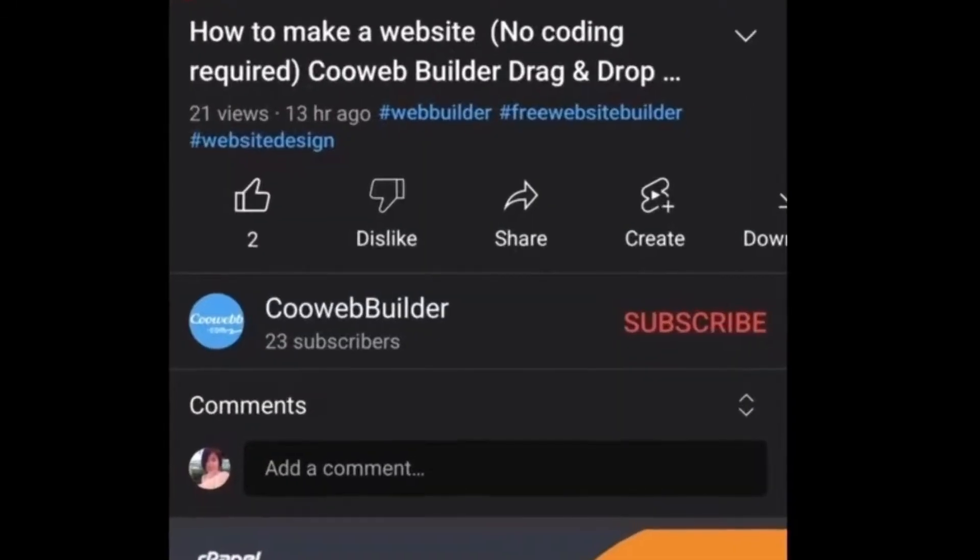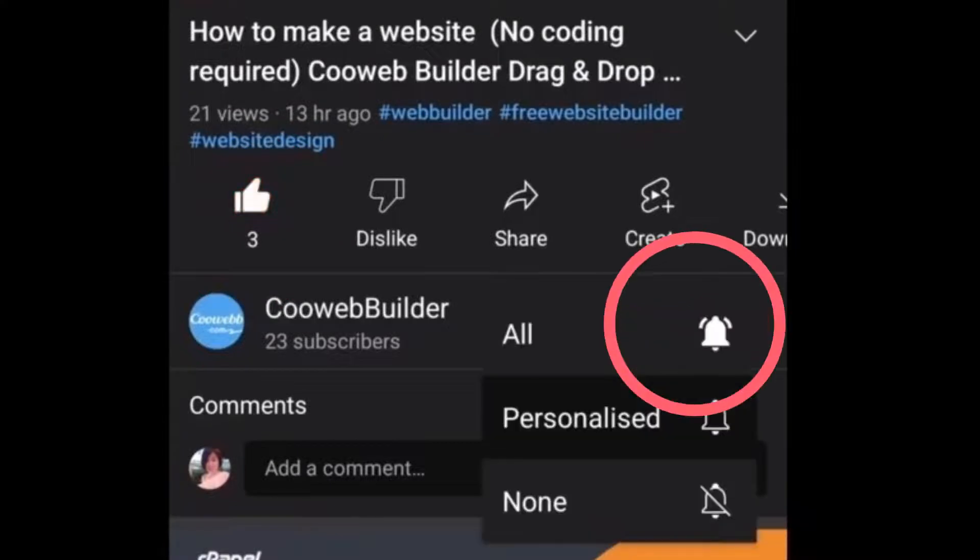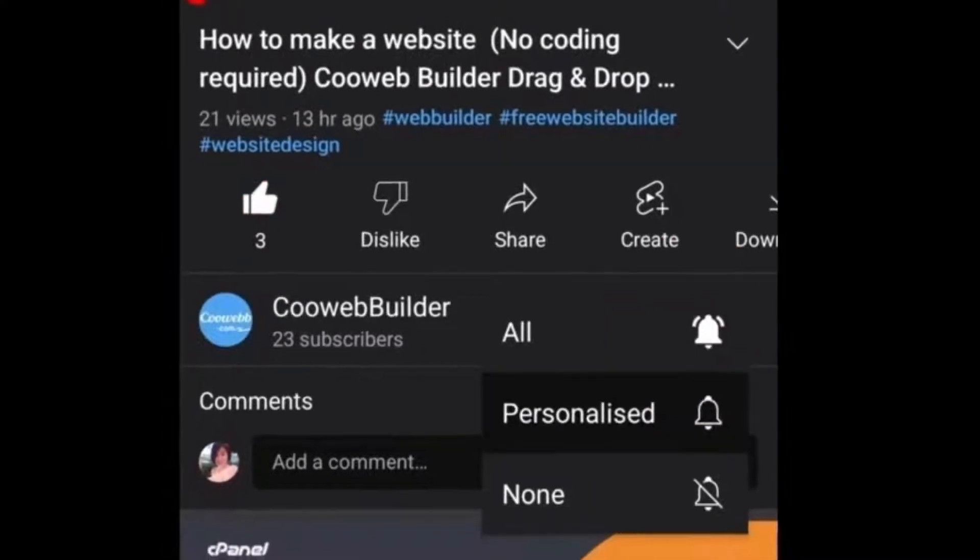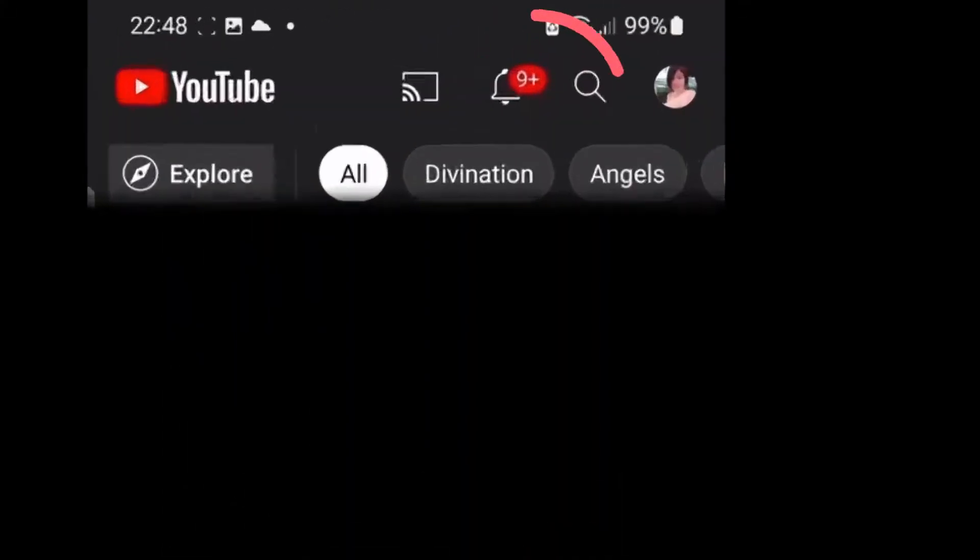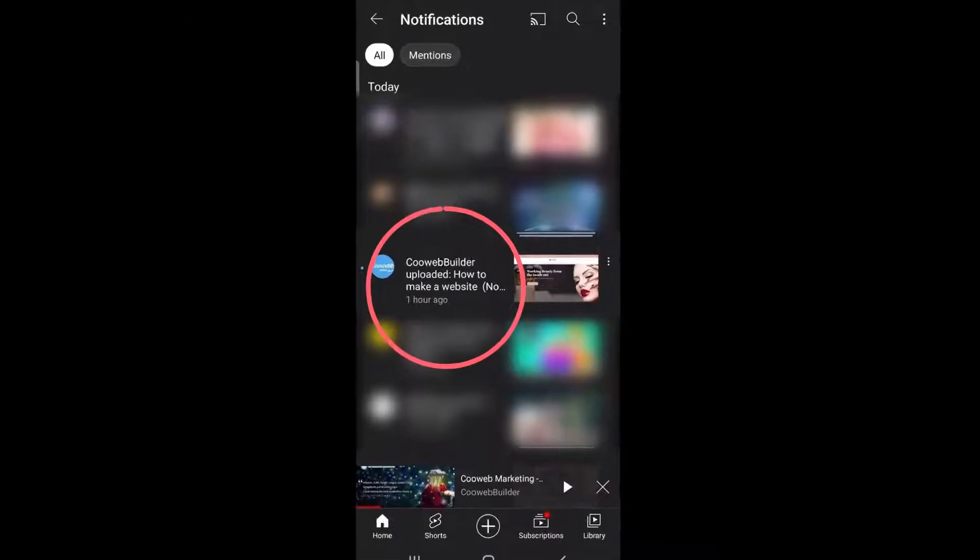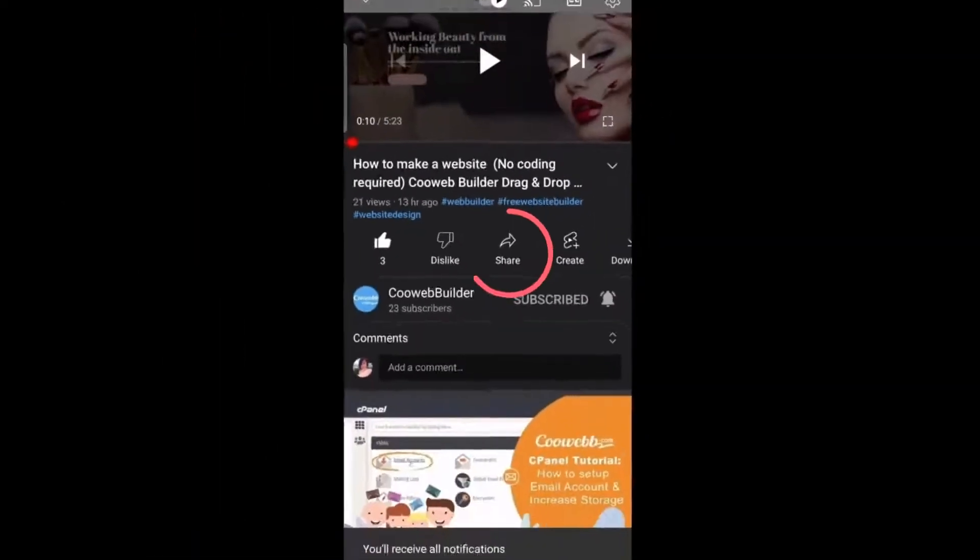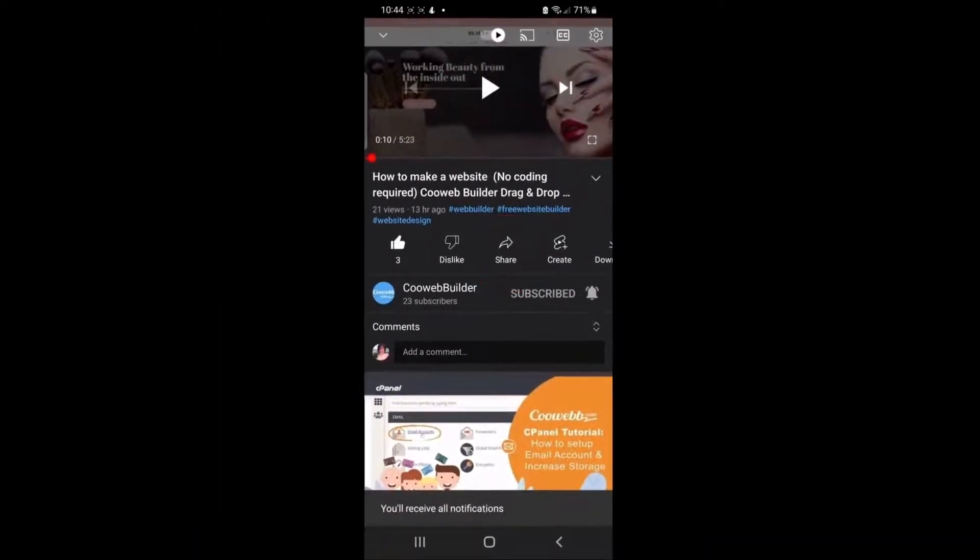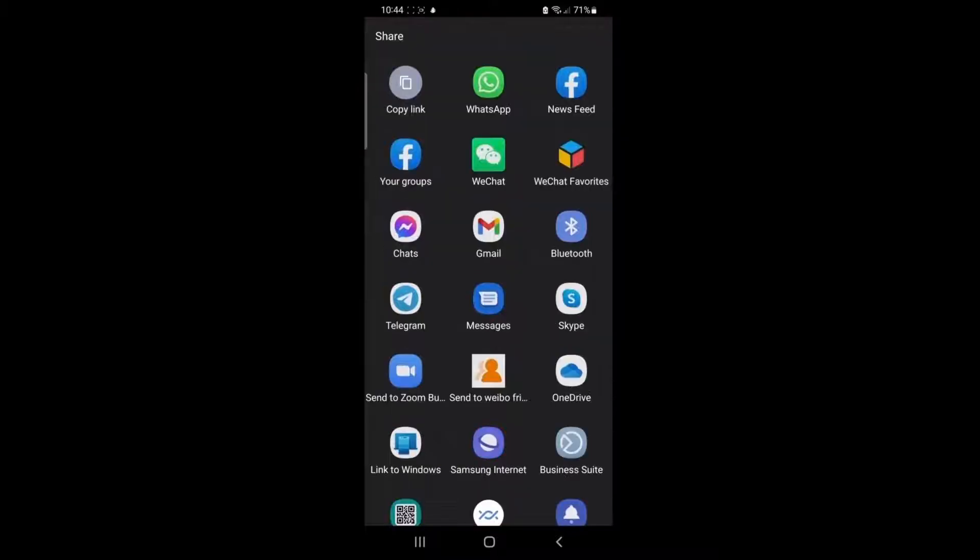Mobile version: Click the thumbs up icon to like the video and subscribe with all notifications. Click the bell icon to view the latest uploaded video. For sharing, click the share icon and you may share to any application which is supported by your mobile.